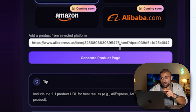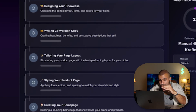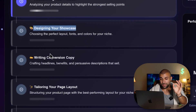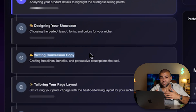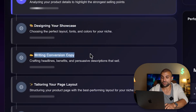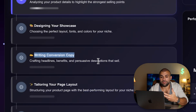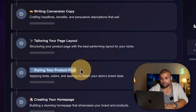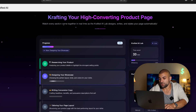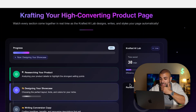You can get a three-day free trial and it's very affordable. Once you install that to your store, we're literally just going to take the AliExpress link, go here to Crafted, paste the link in, and click Generate Product Page. It will show you in real time what it's doing — researching the product, designing the page, writing conversion copy, studying who your customer is, laying out the page, styling it, creating a homepage, then publishing. It actually shows you how much time you saved by leveraging AI.